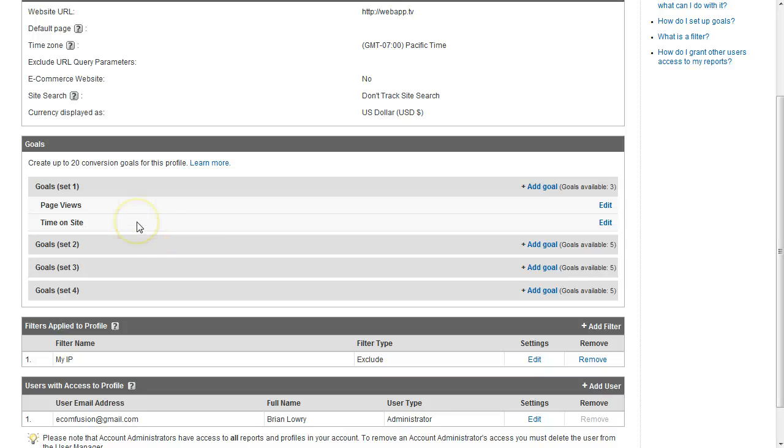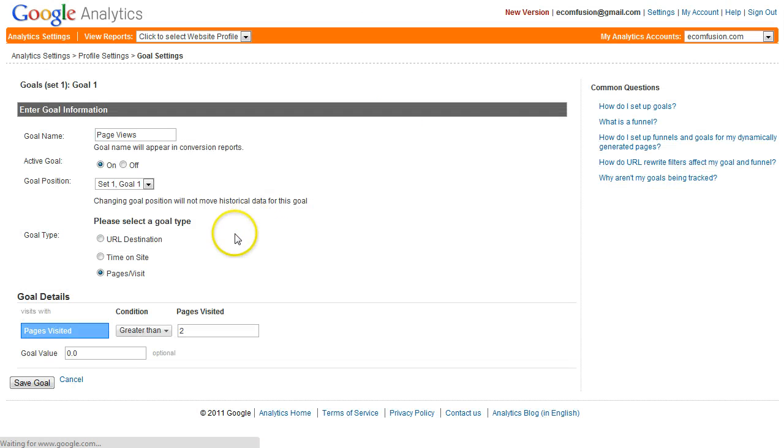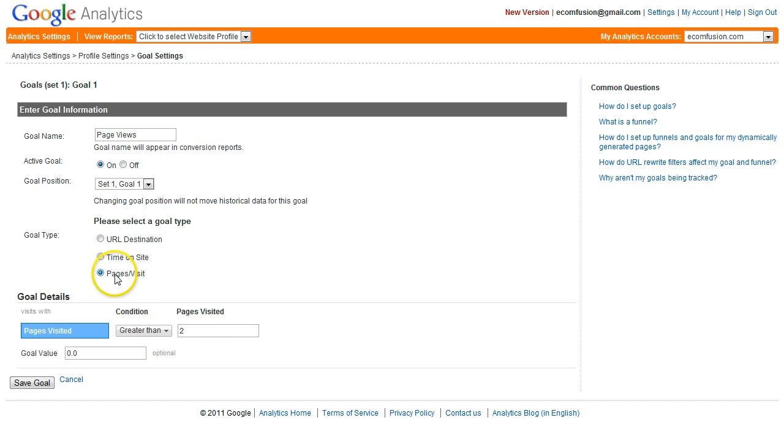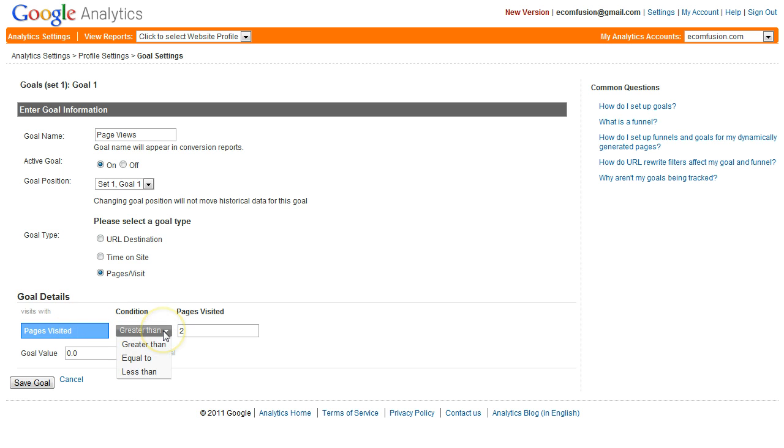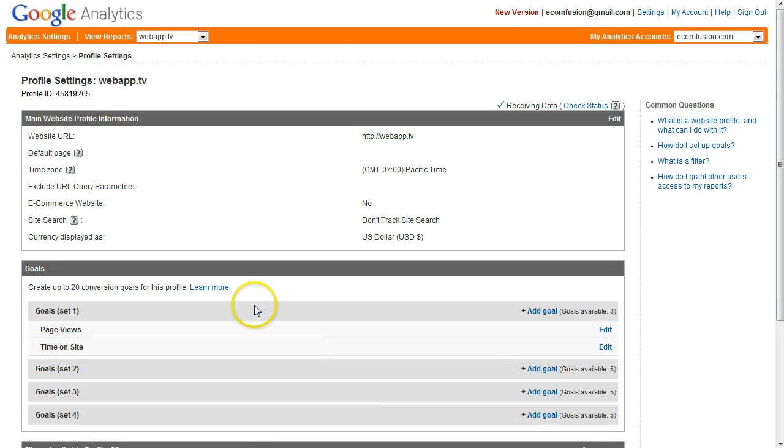I want people to look at several pages on my website and I want them to spend time on my website. If we look at these goals you can see page views I have goal set active on. It's located in set one goal one. It's based on pages per visit. For condition I selected greater than two, so my goal right now is just for people to look at at least three pages of my website. Then save that.